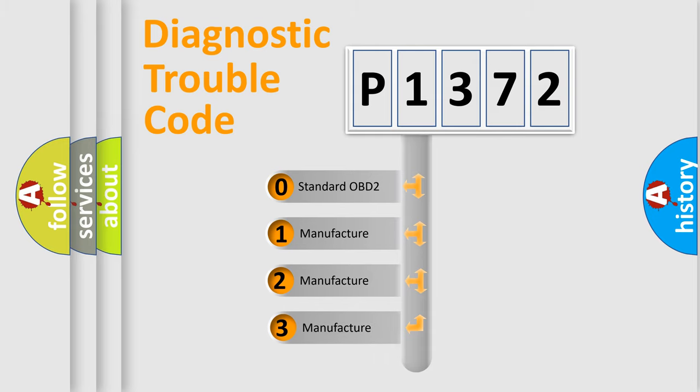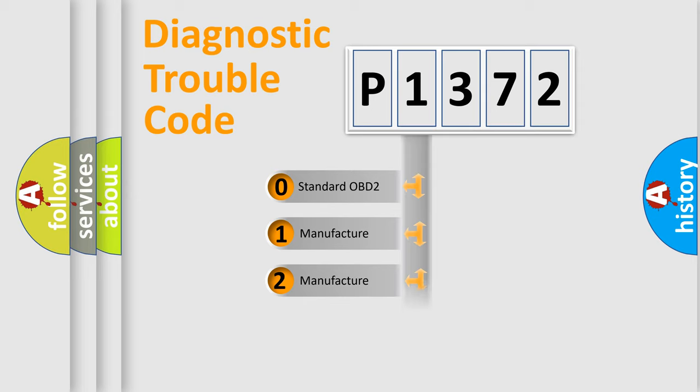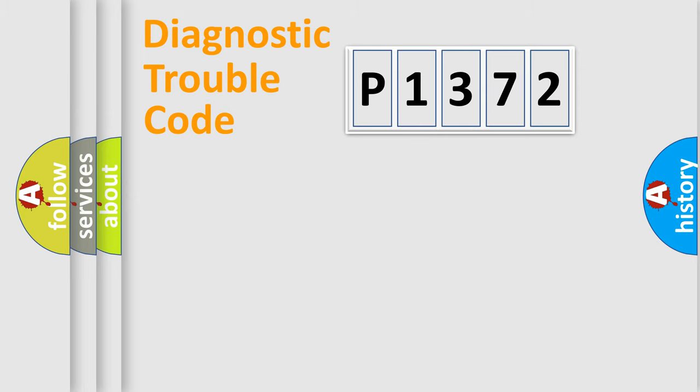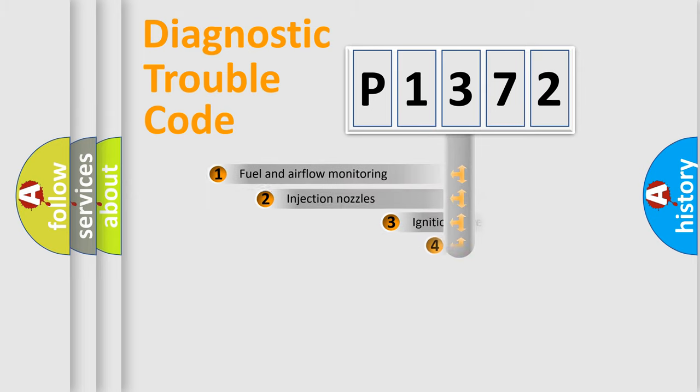If the second character is expressed as zero, it is a standardized error. In the case of numbers 1, 2, 3, it is a more prestigious expression of the car-specific error.